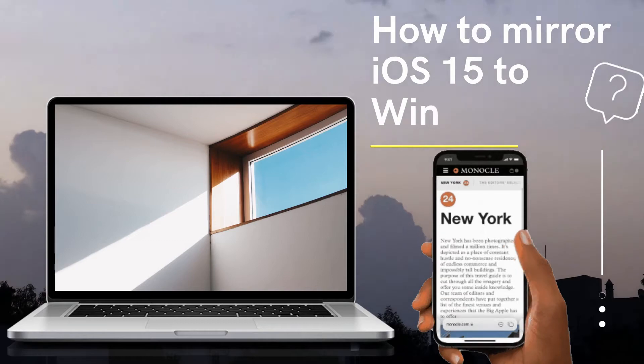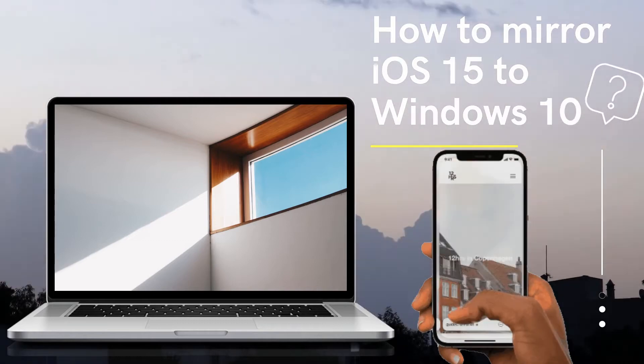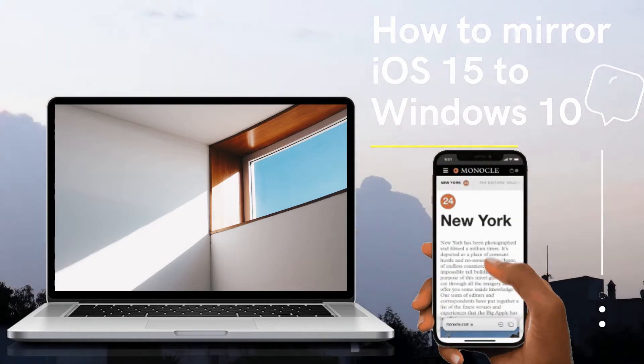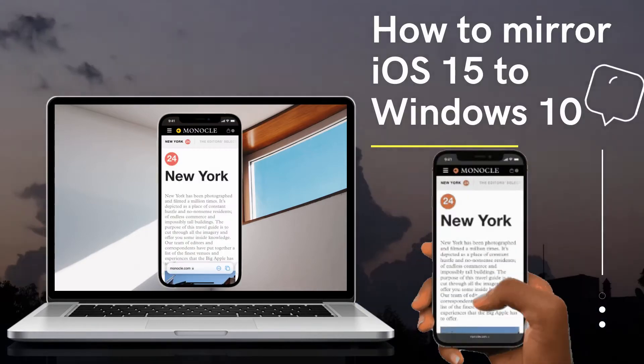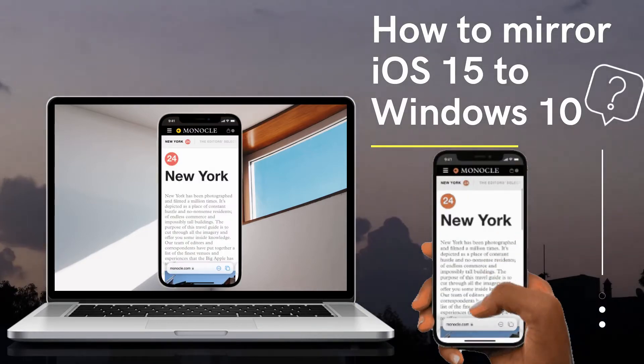In today's video, we will give you the easiest ways you can try to mirror iOS 15 to Windows 10.